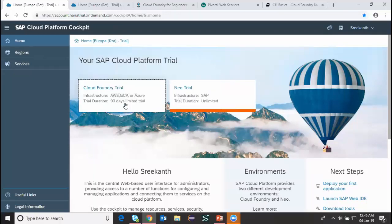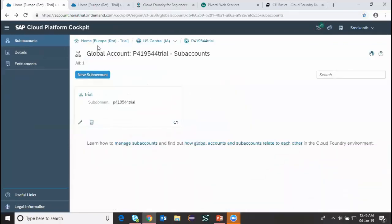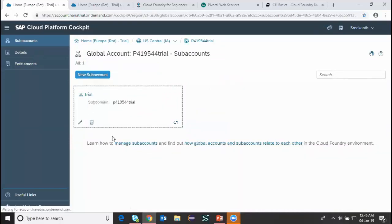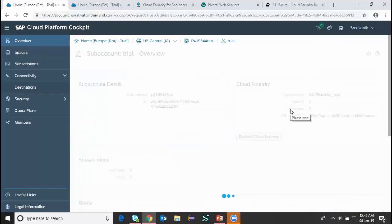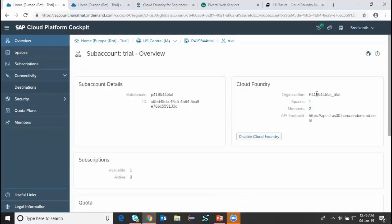I'm going to access my trial account and sub-account. I can see my sub-account details including the organization, space, and the API endpoint to connect. This is the cockpit of SAP Cloud Platform where I can see and manage the Cloud Foundry trial account.